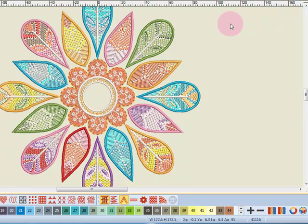So you have lots of choices in the software to affect whether the design is going to be opened as a group design or as an ungrouped design.